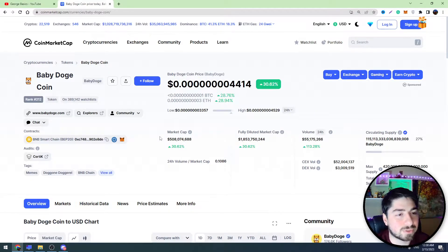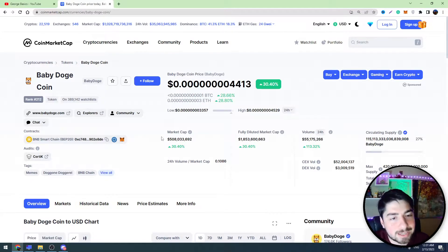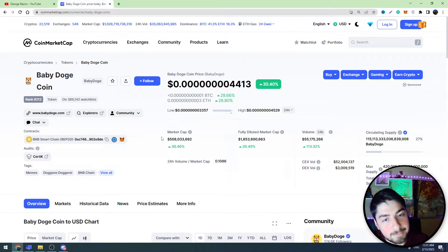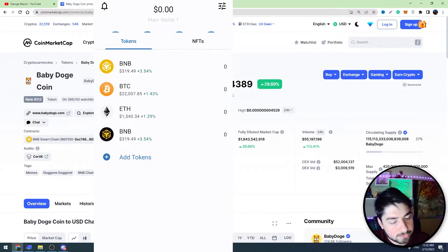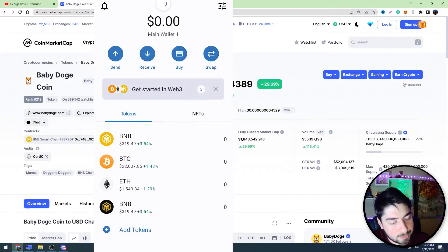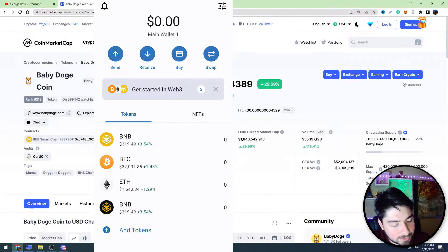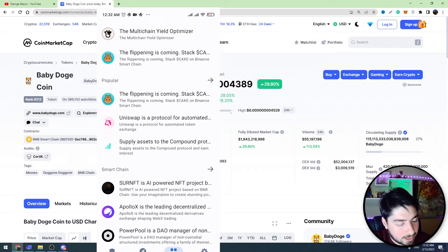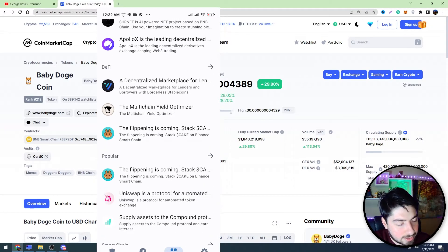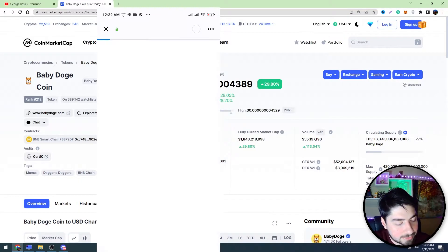First of all, we need to take our mobile phone and go to the Trust Wallet account where we are holding Baby Dogecoin. We are now on Trust Wallet — this is my secondary phone so I'm not holding Baby Dogecoin in this account, but I will show you how to do it. You need to go to Trust Wallet and click the browser in the bottom menu.